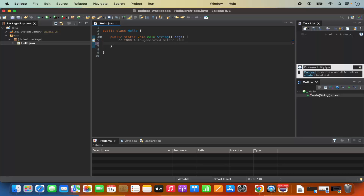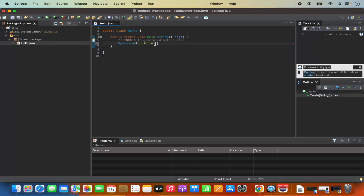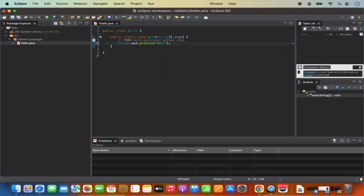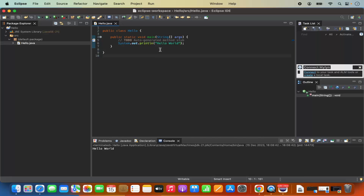To print Hello World using this main method, I'm going to type System.out.println, and inside the parentheses type 'Hello World'. Once I'm done, I'll save the program by clicking the Save button. Then I'll click the Run button and select Run, which will build and run my Java program. And I can see 'Hello World' is printed on the console. Everything is working fine.